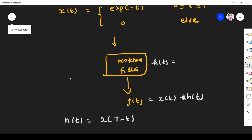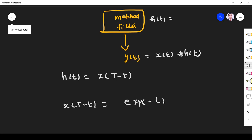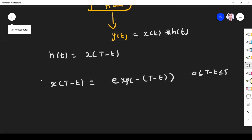So h(t) is given by x(T - t). Substituting x(t) = e^(-t), we get x(T - t) = e^(-(T - t)) = e^(t - T), where t varies from T - T to T — that is, 0 to T. So that is my h(t).